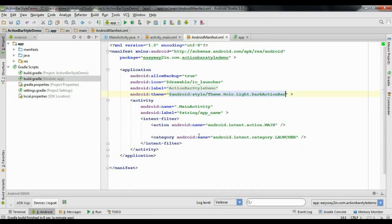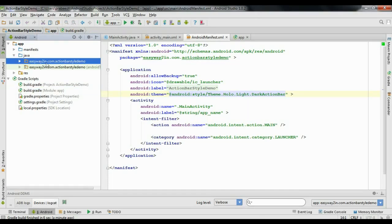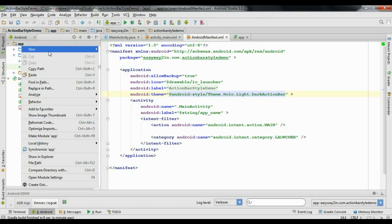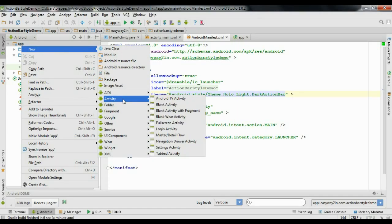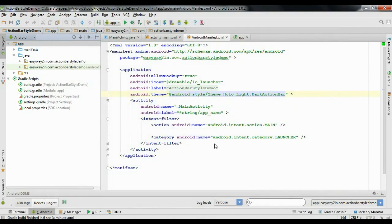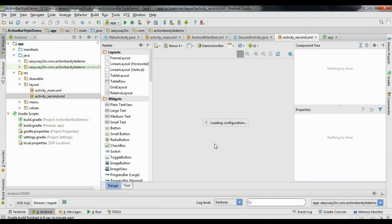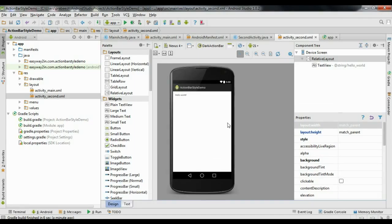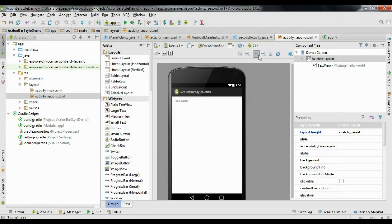Now I am going to add another activity to this application. Right-click the package, right-click the application and create a new activity — a new blank activity. I name it SecondActivity and click Finish. Now we have another activity.